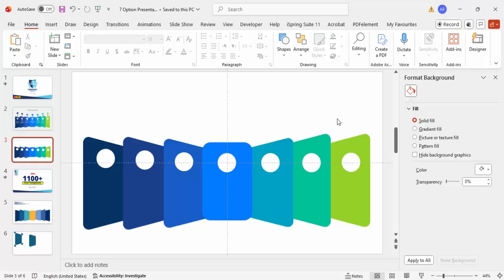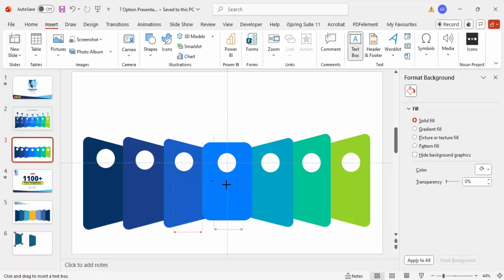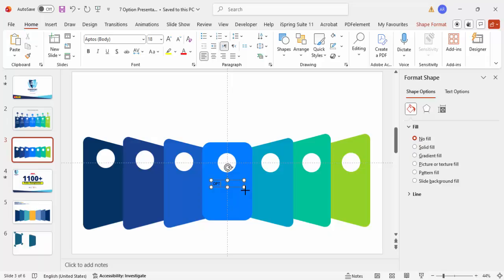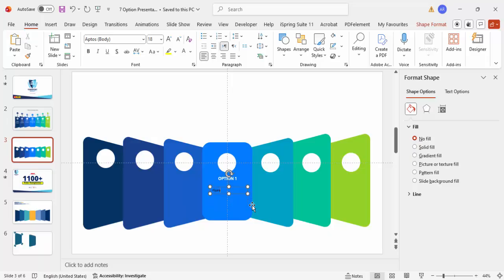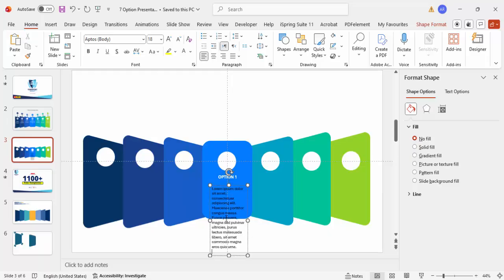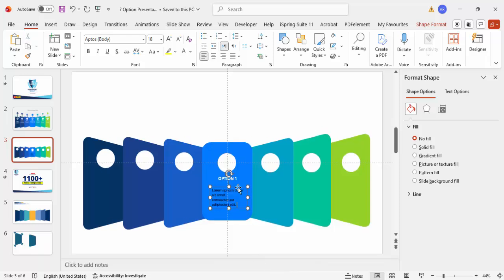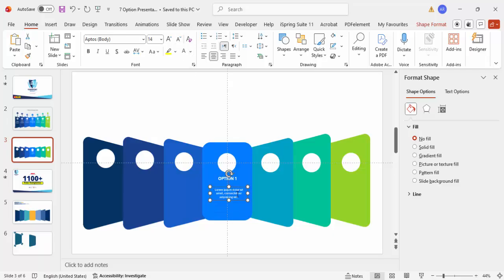Now it's time to add icons and text. Go to Insert > Text Box, add a text box and type 'Option One', center align it, make it bold, set the font size to around 20, and change the color to white. Then go to Insert > Text Box again to add detailed description text, using Lorem Ipsum as placeholder. Center align it, reduce the font size to about 14, make it white, and align it properly.